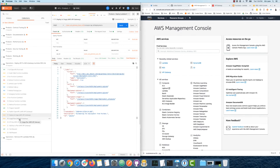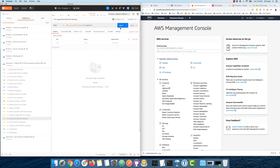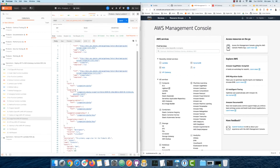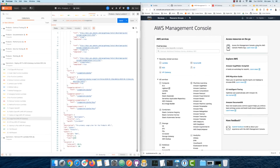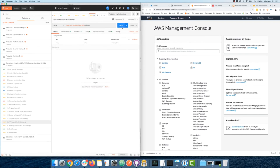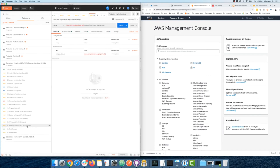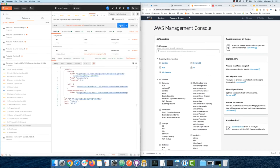Our OpenAPI specifies that an API key must be present for anyone to access it. To get an API key, we first need a usage plan describing how much of the API consumers can access — rate limits, burst settings, a daily limit. Then we create an API key and associate it with that usage plan for it to work.